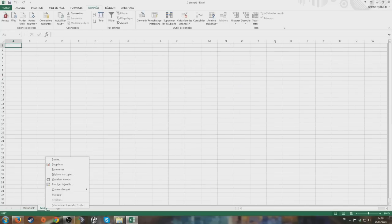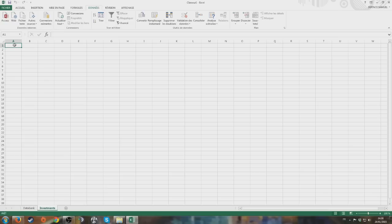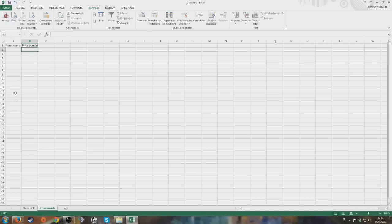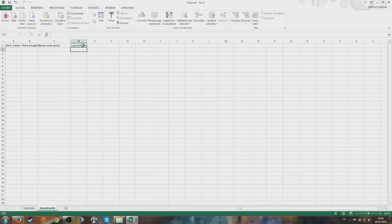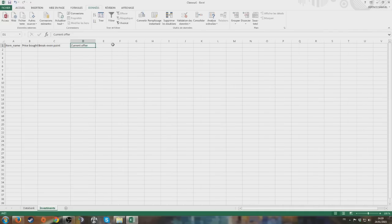Then we make a second tab. Let's call it Investment. Let's make it pretty simple. We'll have columns for: Item Name, Price Bought, Break Even Point, Current Offer, and Profit.